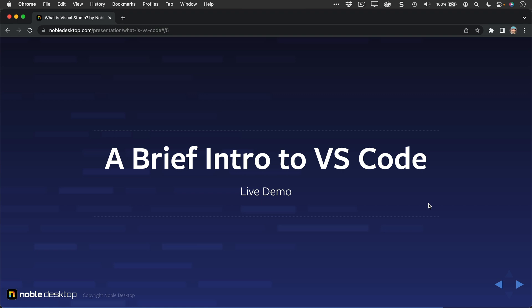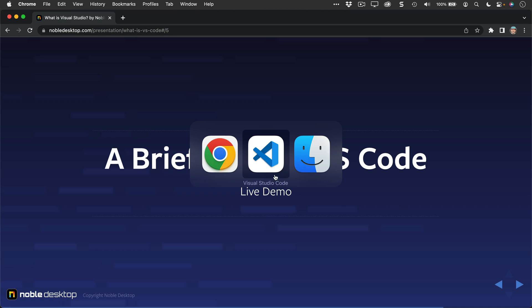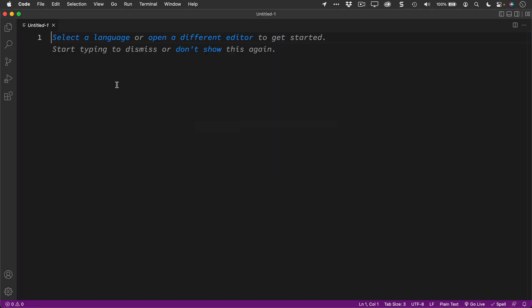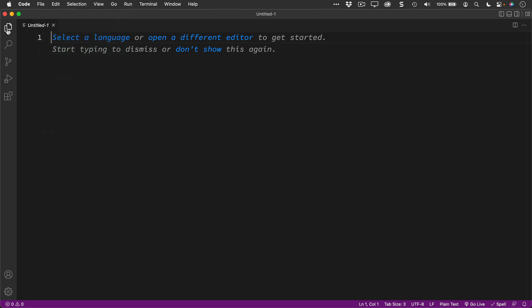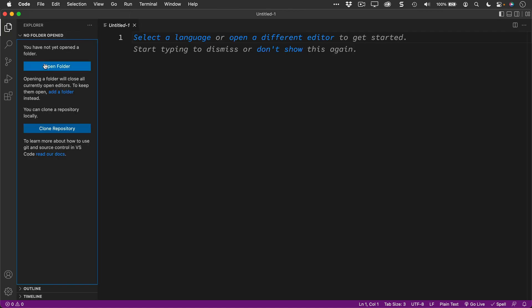Let me show you a few things in VS Code just to give you a quick introduction so you can see how it works. In Visual Studio Code, you want to open up folders, typically, for a project. You can do that by doing File Open Folder, or you can go to the File Explorer over here and open up a folder.